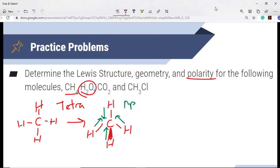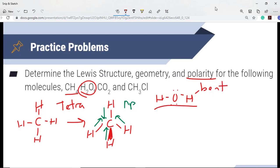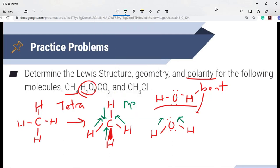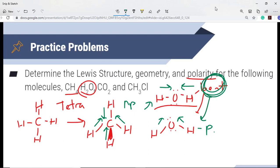Looking at H2O: drawing the Lewis structure, the geometry is bent. It's important to actually redraw your structure to reflect the bent shape rather than drawing it flat. When you draw it correctly, the dipole arrows point both toward the center and upward — meaning the molecule will move, so this is polar. If you drew it incorrectly, you might think the arrows cancel out, so drawing the geometry correctly is essential for determining polarity.